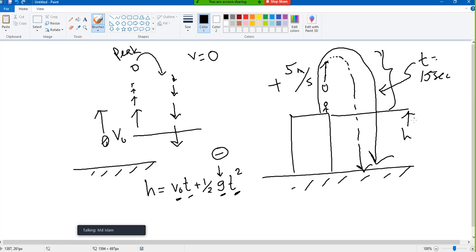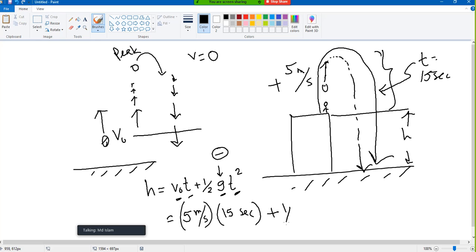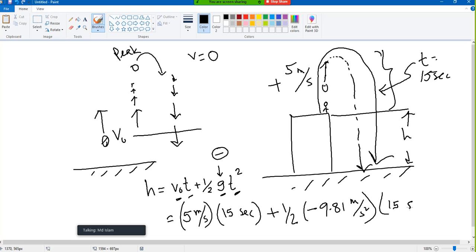My h will be from here to here. If you just use the equation with the proper sign, it will automatically give you the answer. V₀ is 5 meters per second, time is 15 seconds, and g is minus 9.80 — that is the key: the minus sign. Then t squared is 15 squared. Whatever you get will be the answer.